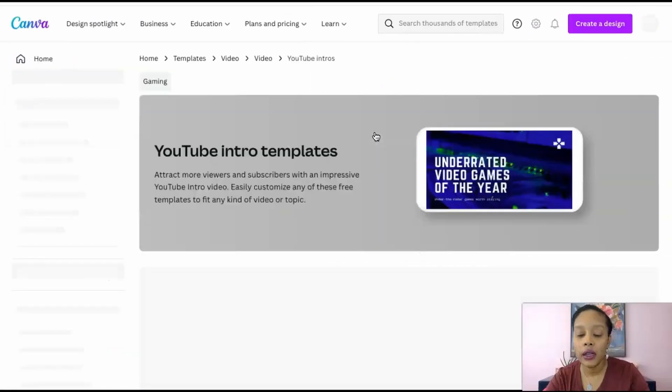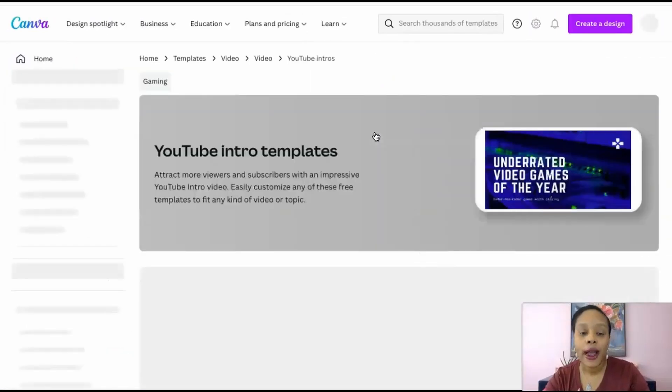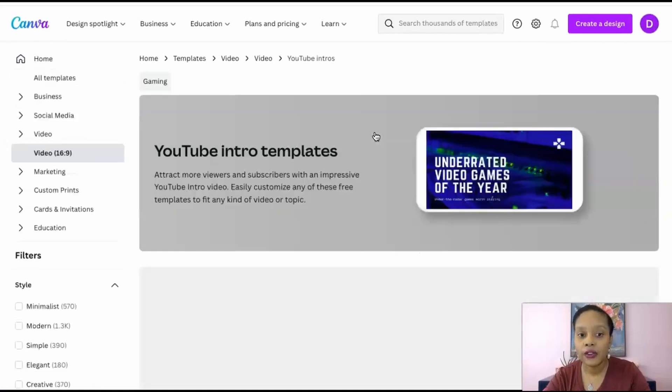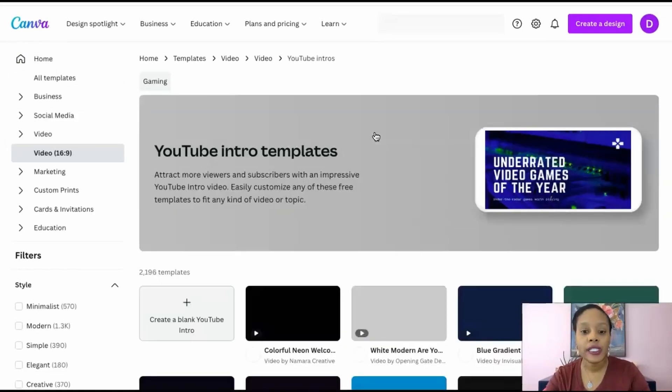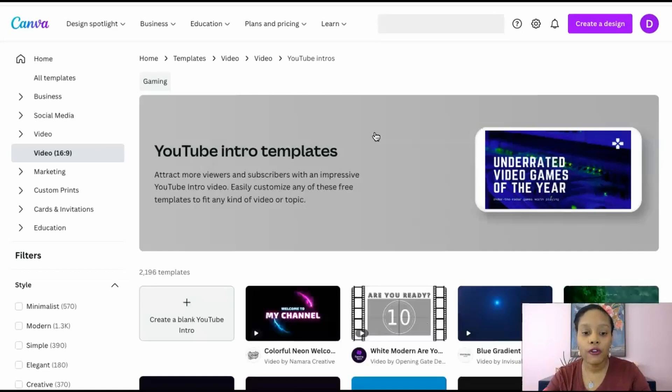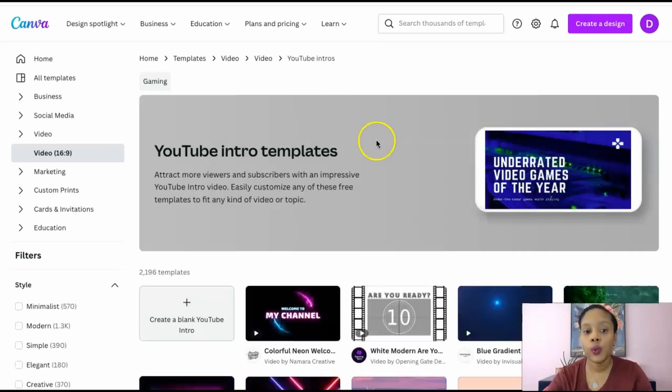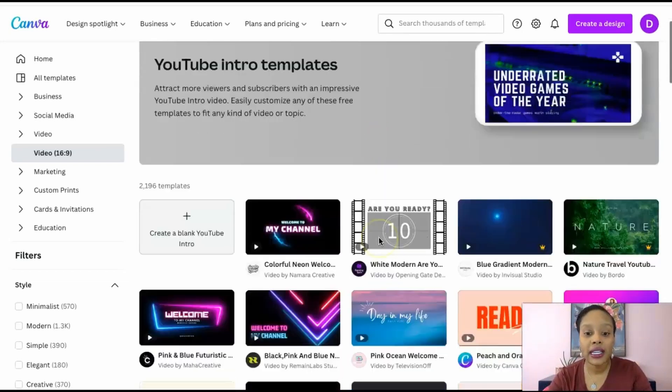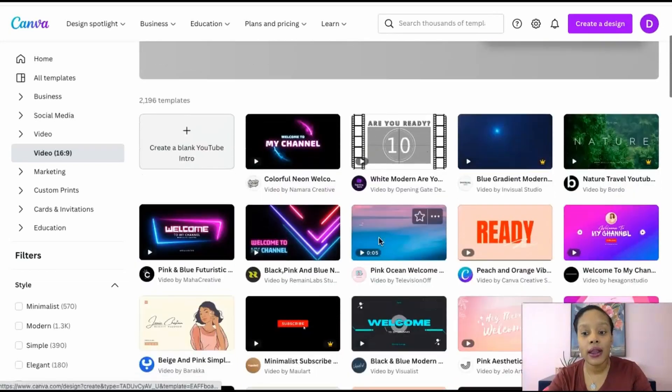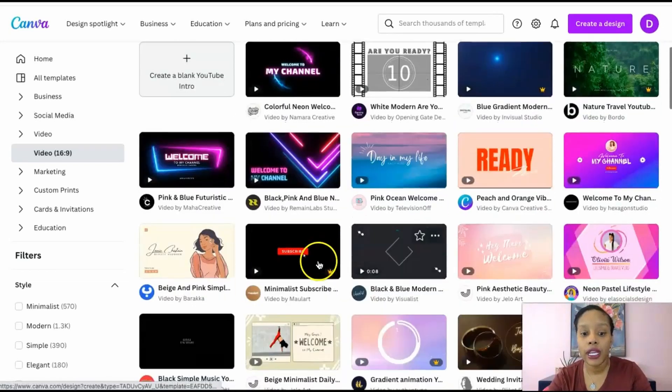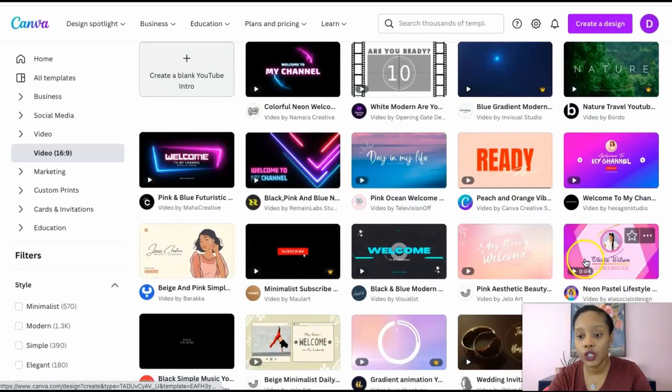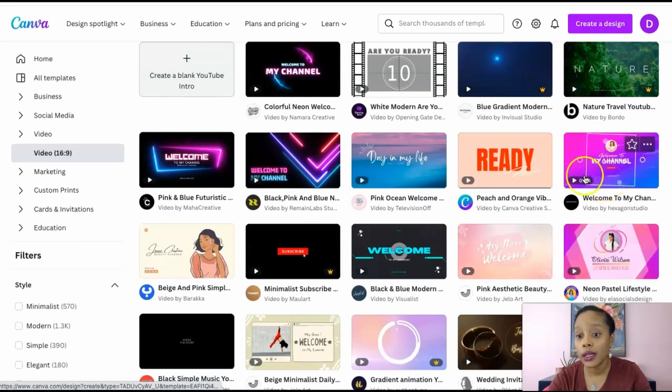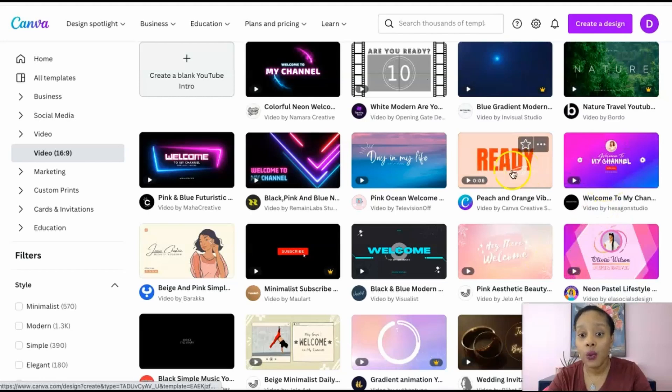That's going to be properly sized for your average YouTube intro video specifically. So what I can do is scroll here and look for an intro that looks similar by hovering over each picture to the look I want to create.